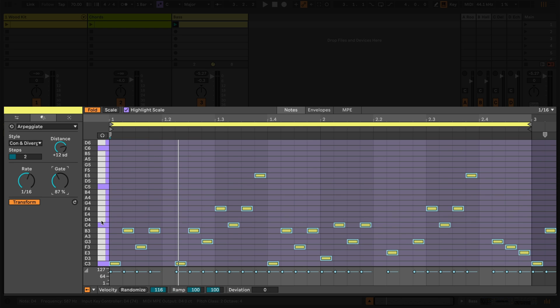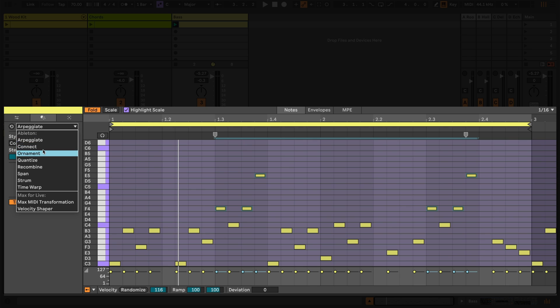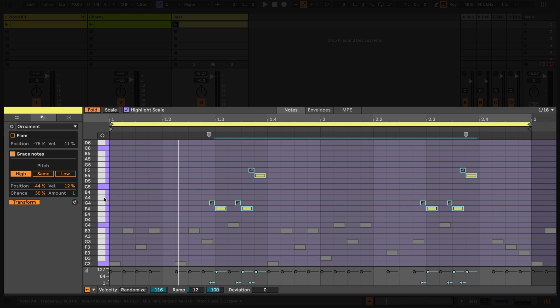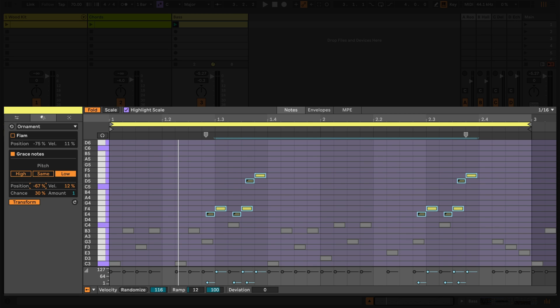Back to the ornament transformation. I'd like to add some detail. Grace Notes adds multiple notes before or after each MIDI note in your clip, and we can define the pitch of these notes to be either higher, the same as, or below the original note. The position and velocity can be decided below, as well as the chance of the ornaments happening, and the amount of extra notes that are introduced.